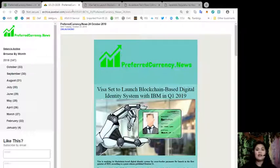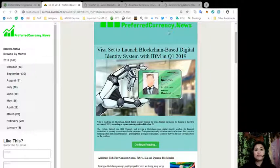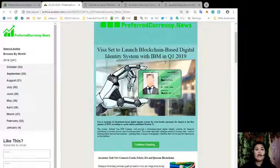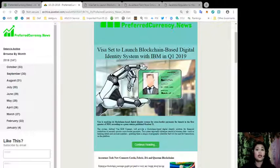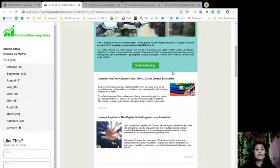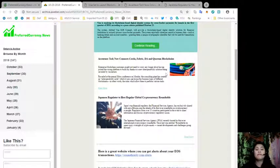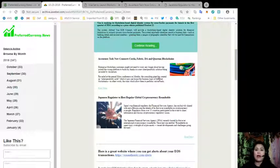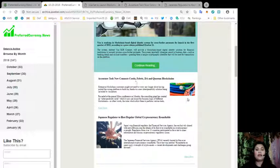This is a copy of our daily newsletter that our subscribers received last night. As you can see, it opens up with some interesting articles that we have included as our headlines. For today we have: Visa set to launch blockchain-based digital identity system with IBM in quarter one of 2019, Accenture tech now connects Corda Fabric DA and Quorum blockchains, and the Japanese regulator to host the regular global cryptocurrency roundtable.